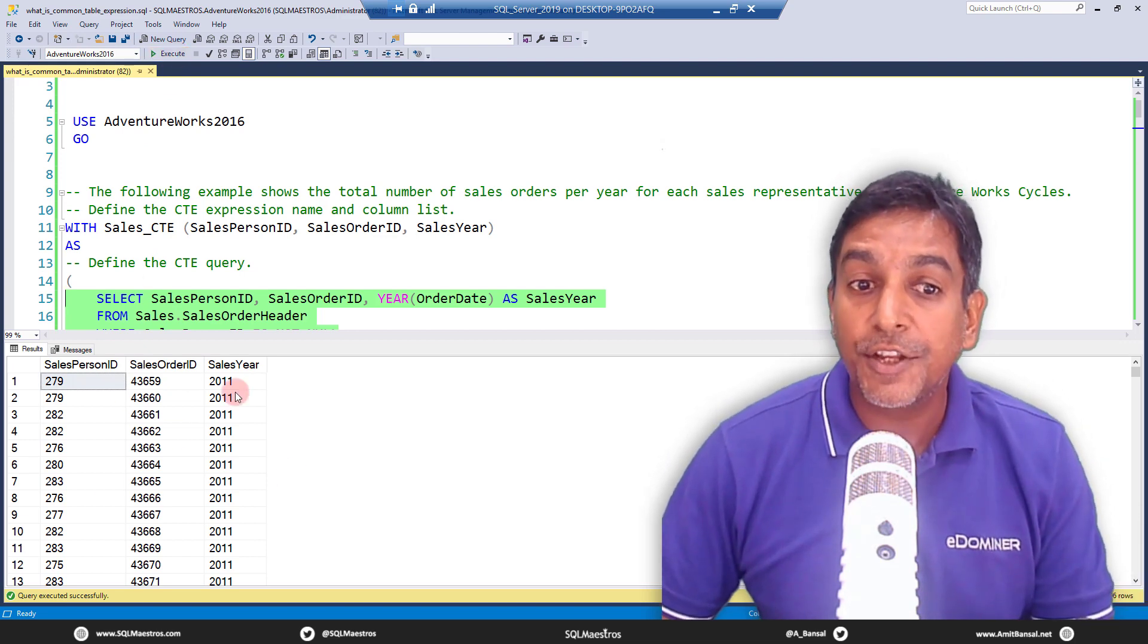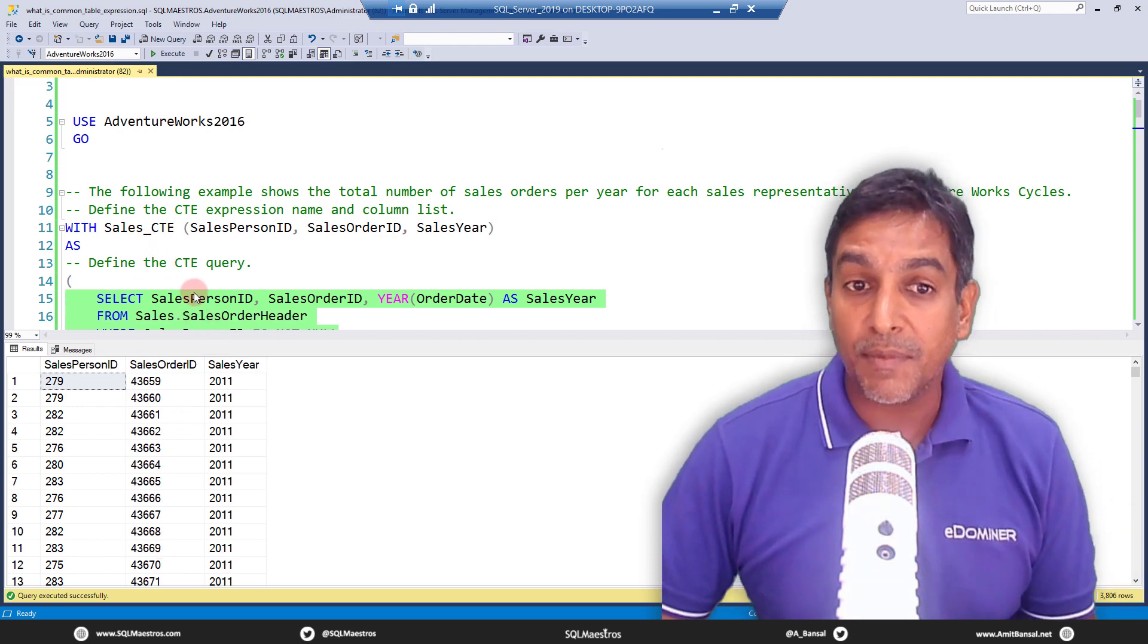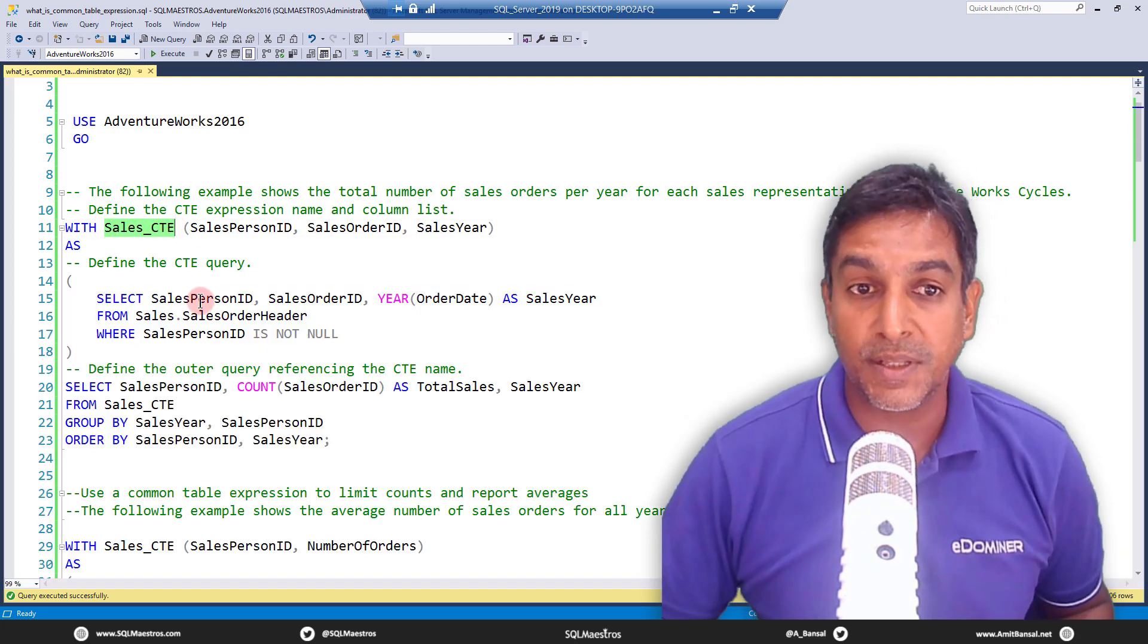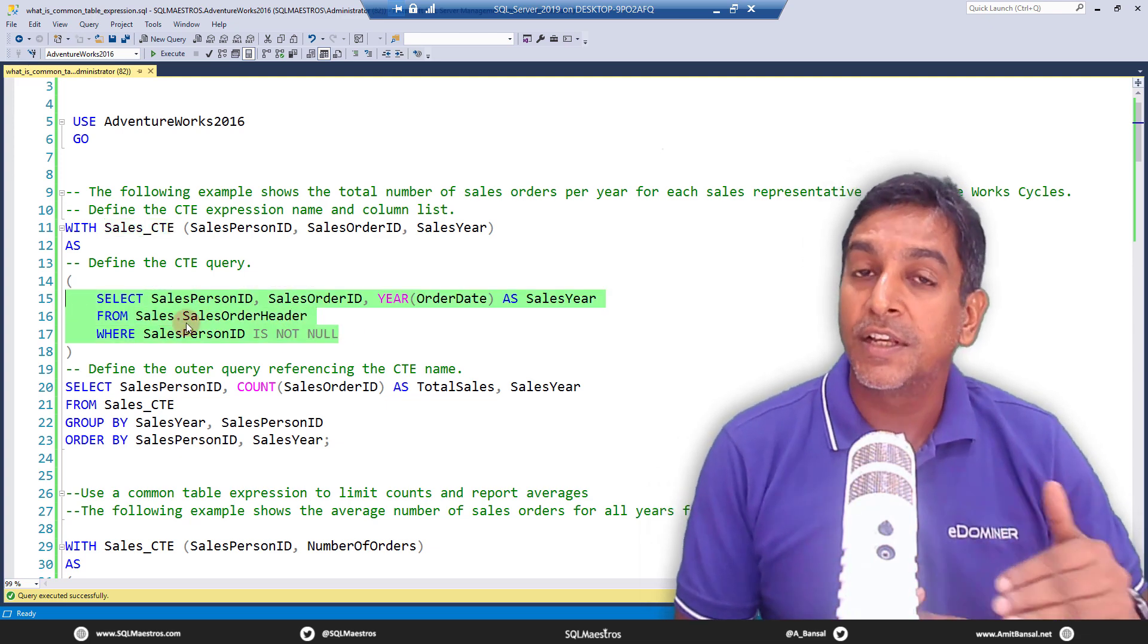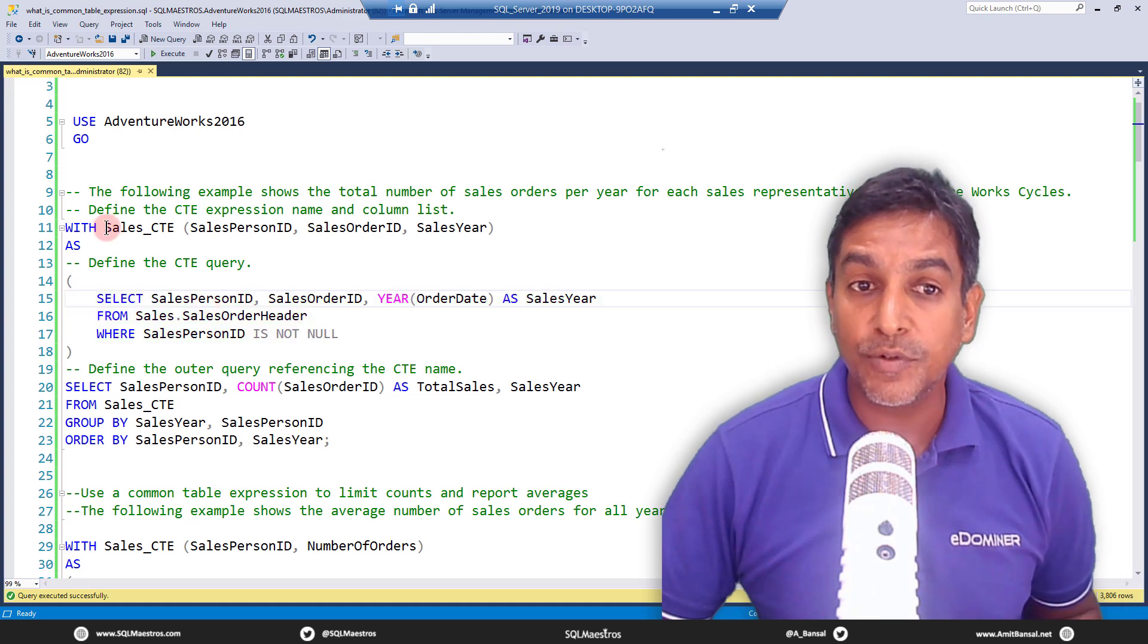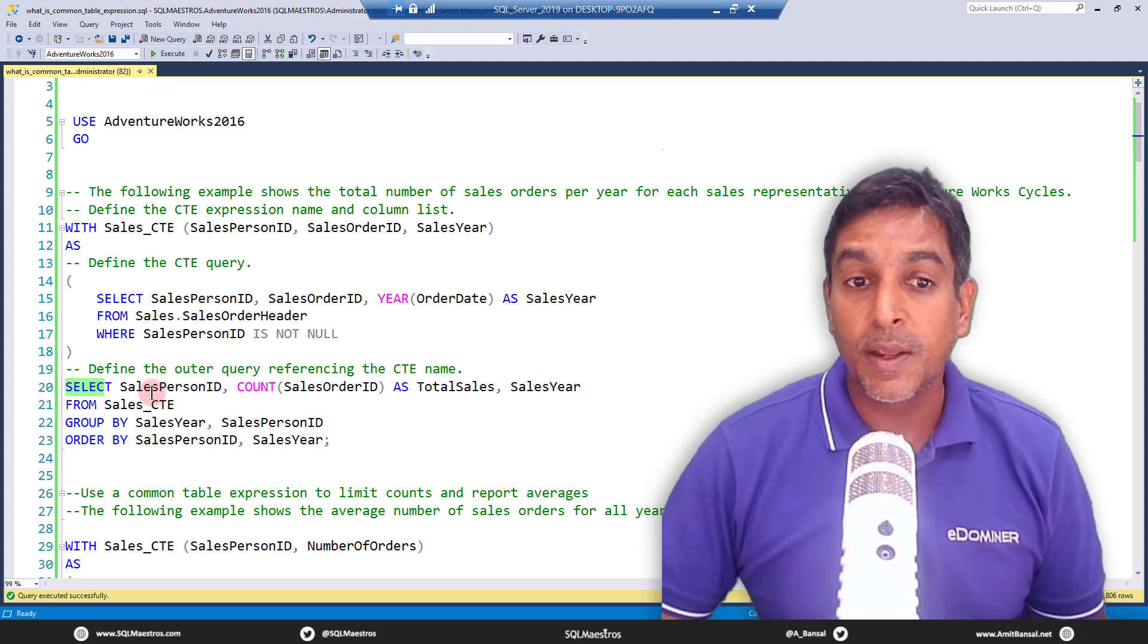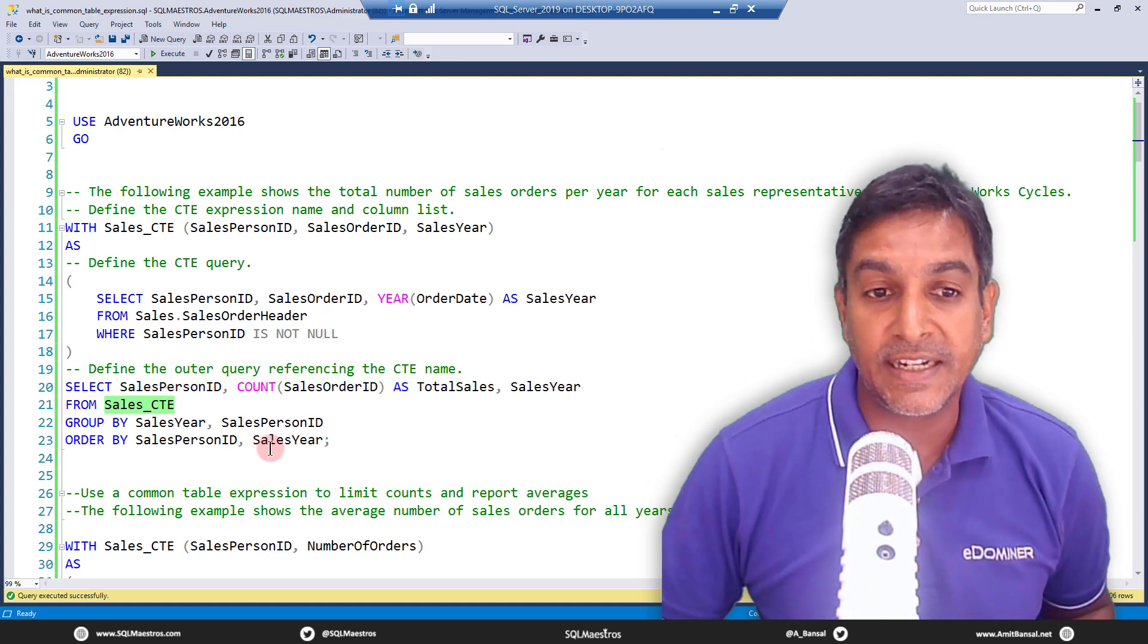Now this result set that you are seeing becomes a temporary named result set inside the memory and the name given to this result set is sales_CTE. Now what's the whole idea and purpose? The purpose is this named result set exists as long as the batch is alive. The existence of this named result set is within the batch and now we can use this named result set outside the scope of the query. So for example here if you see we are selecting multiple columns from this named result set from sales_CTE.